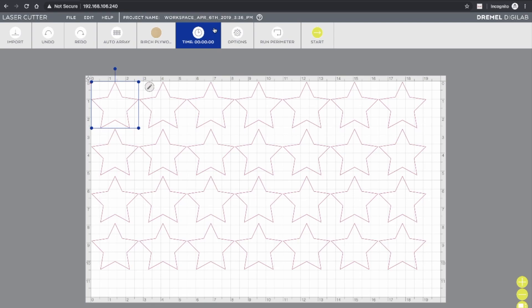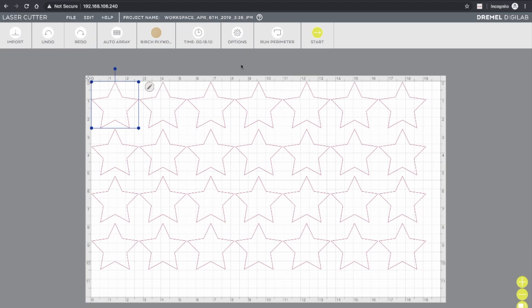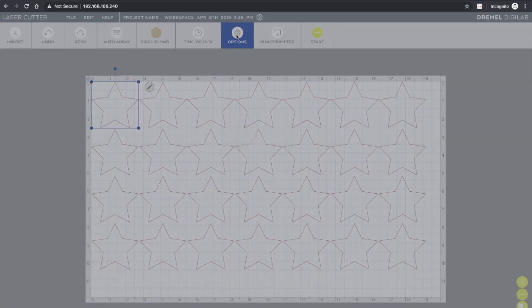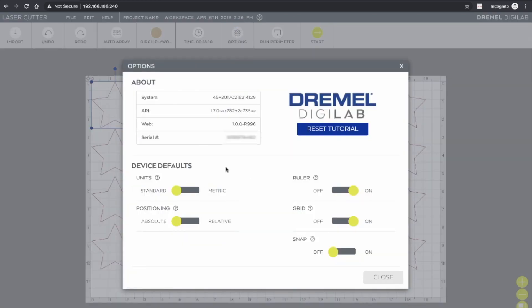The next button here that says time is for getting an estimate of how long your job is going to take. So for example, in this case, if I was to cut out all of these objects, it would take about 18 minutes. Options gives you access to some settings, such as the units that you're using, the positioning, whether it's absolute or relative. You can turn the ruler and the grid on or off, and you can turn snapping on and off.